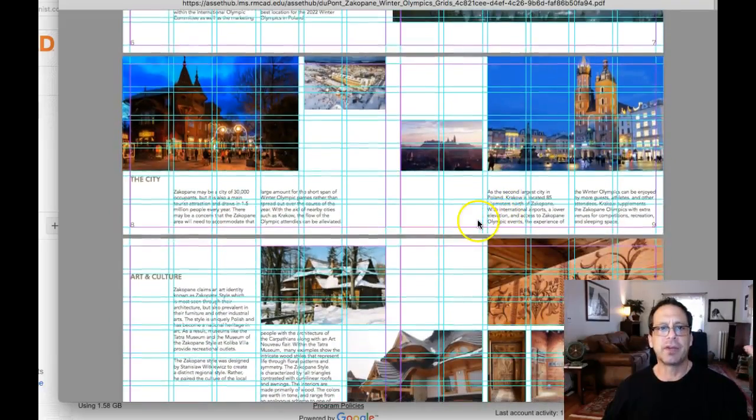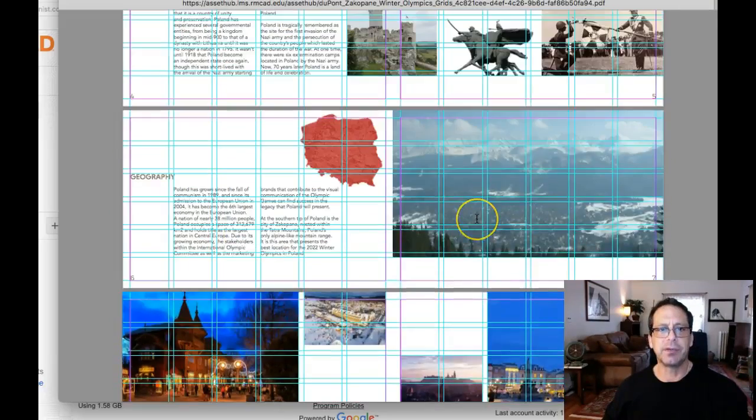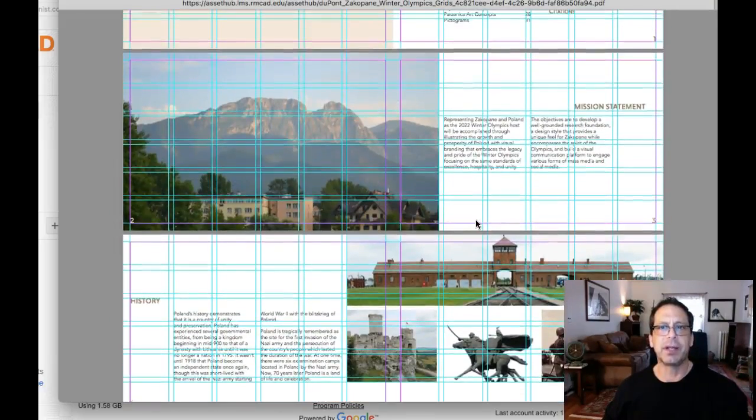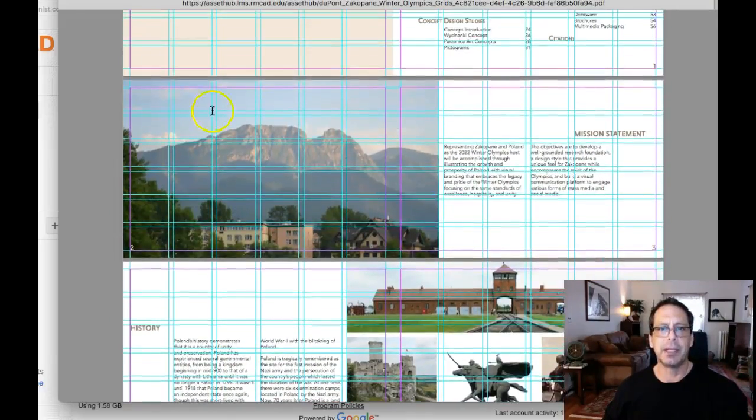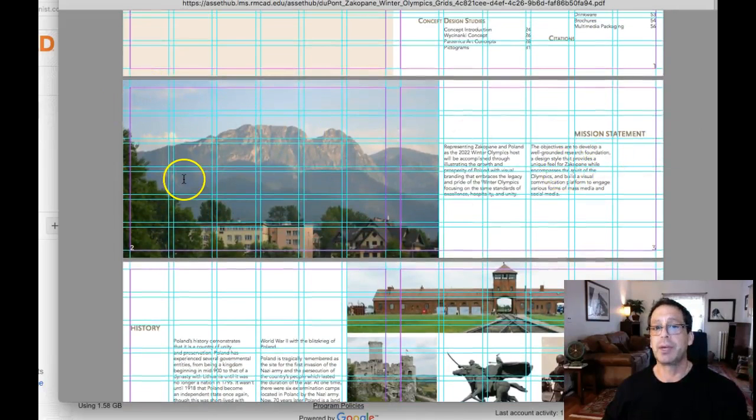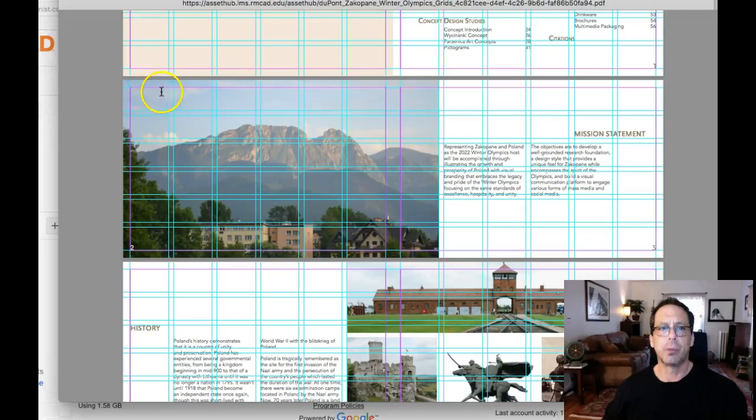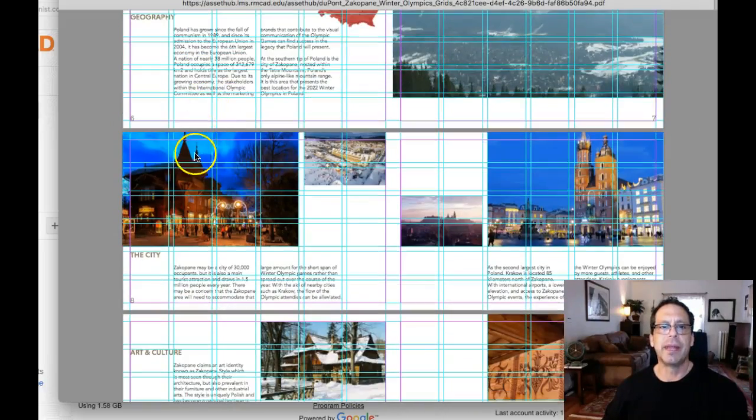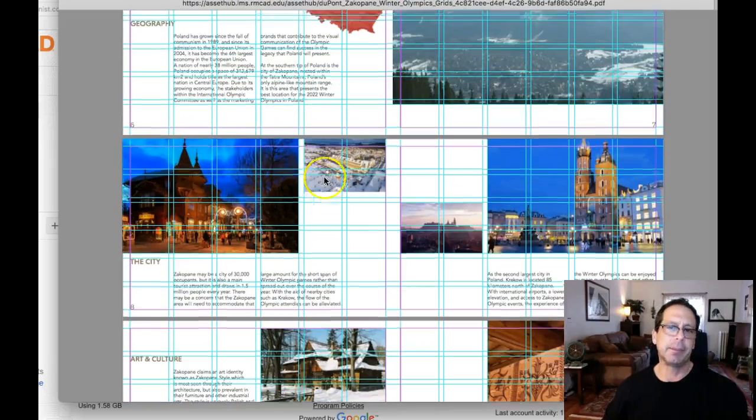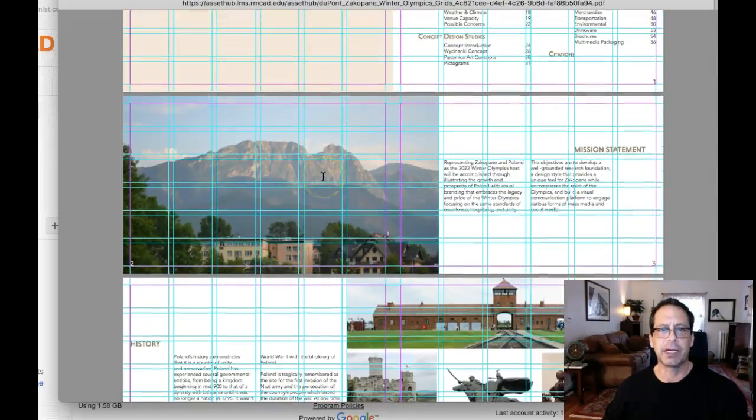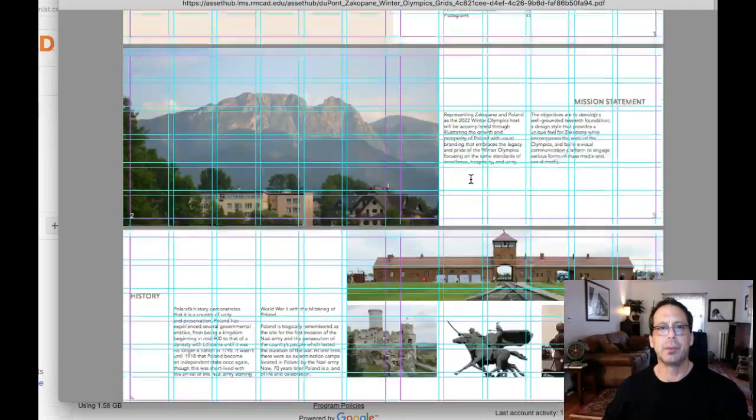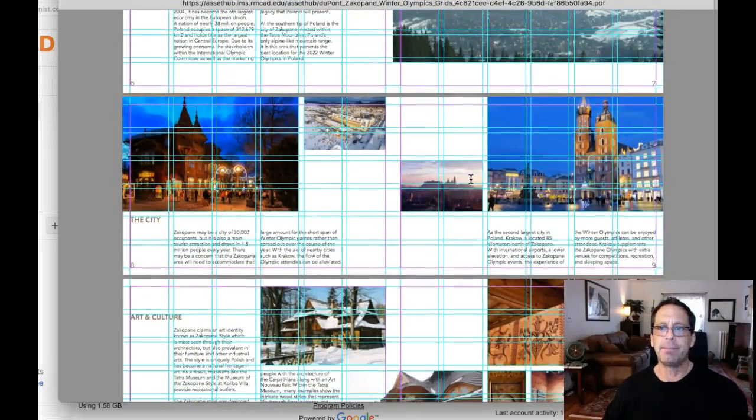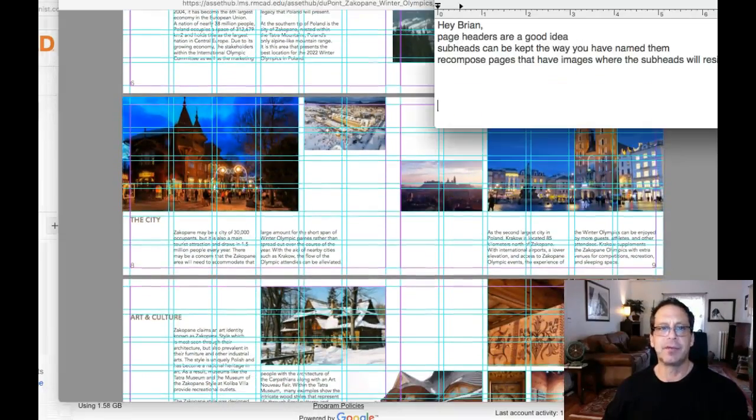Now, that of course presents you with an issue: how are you going to present your subhead if you have an image in that area? And you have one of two choices. You can either recompose a page around the image or you can work out your typography so that it fits over the image. That is going to be something that you're going to have to work out. But either one of the two will be just fine. And yeah, I do definitely think that subheads are really a nice idea.